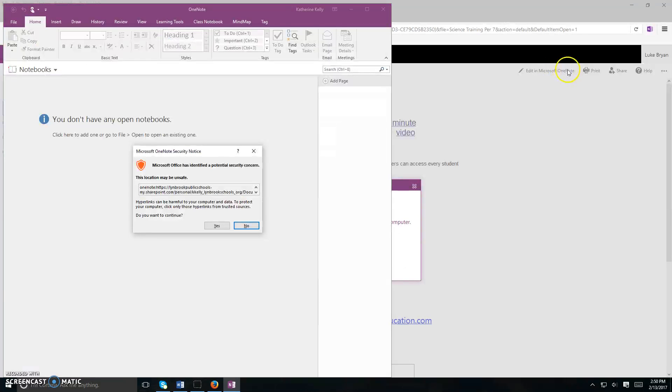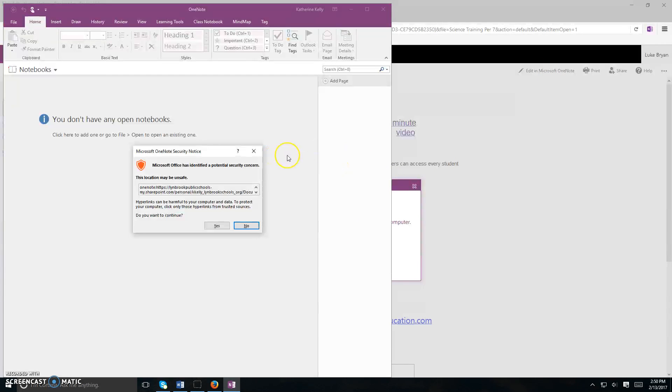After you click on edit in Microsoft OneNote, you might have a gray box that opens up where it asks you to select the application. You want to make sure that that says OneNote 2016. You might get a button that says OK or Open Link. Go ahead and click on that.